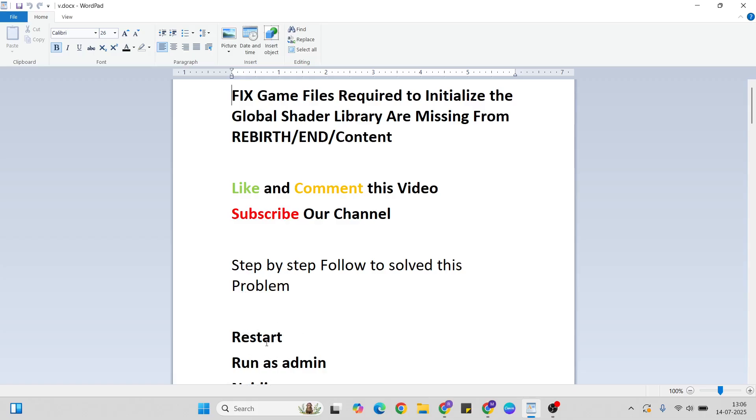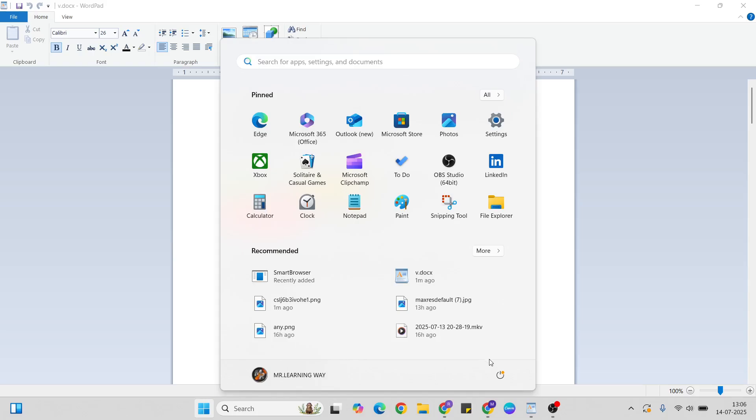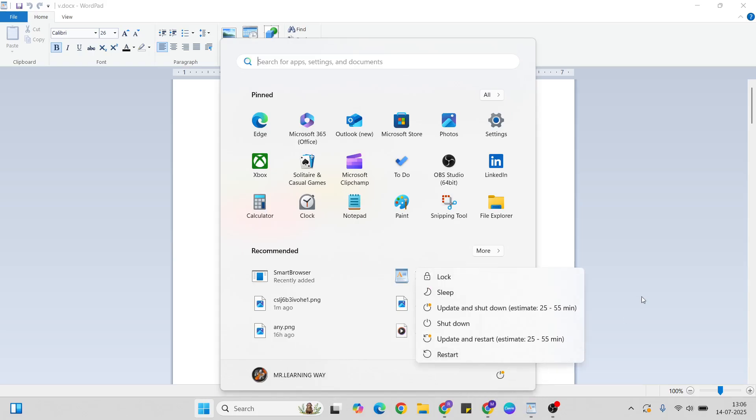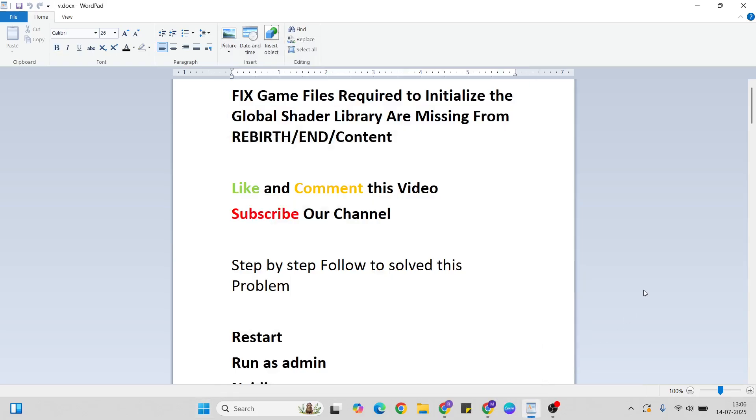First method is to restart. Sometimes this method works, so check it and try it. Go to the start menu, then press the power key and click the restart button to restart your system.